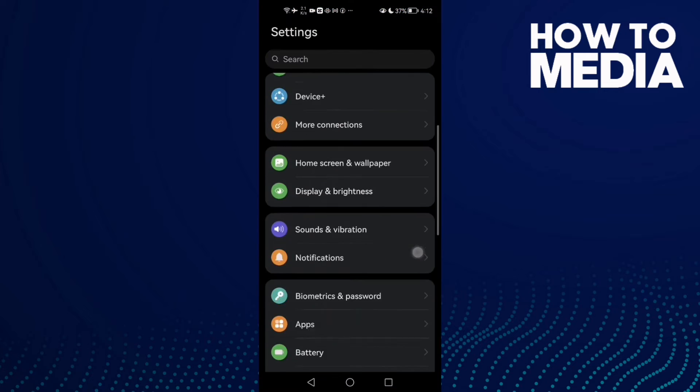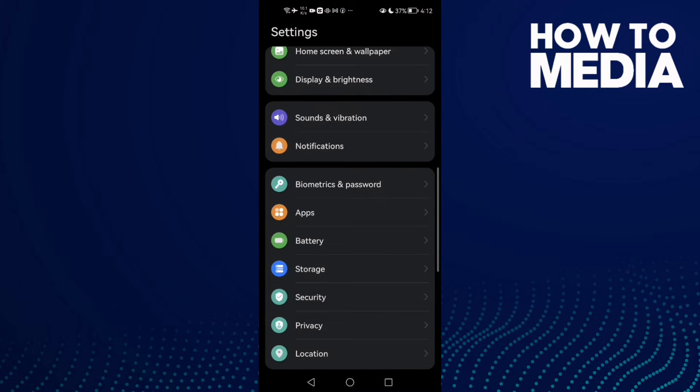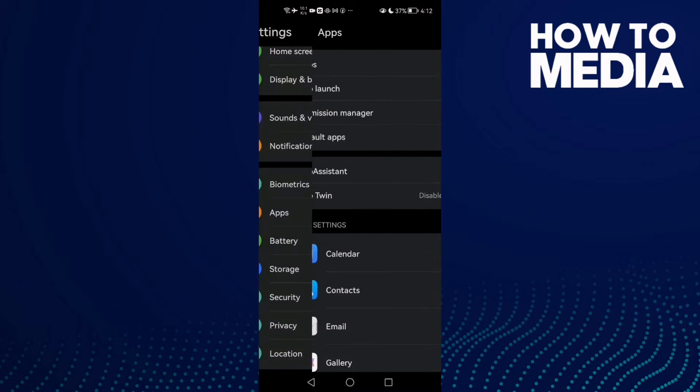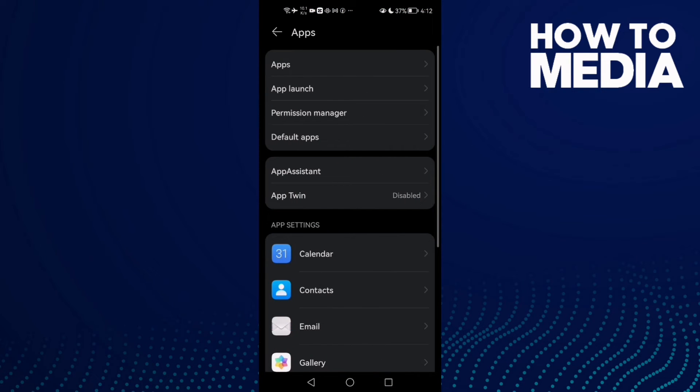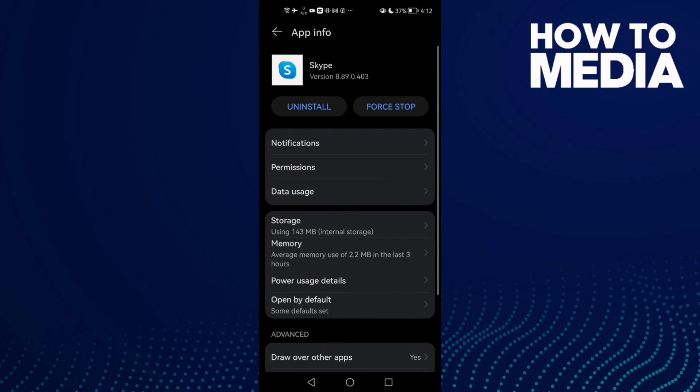Settings. Then scroll down until you find Apps, and click Apps again. Here we'll find Skype. Click on it, and